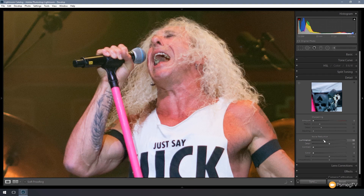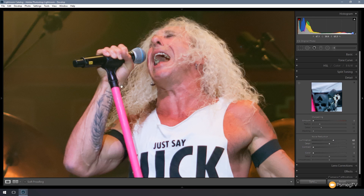As I move that slider over to the right, if you keep an eye on the background you'll see the noise starts to get softer and we start to lose that harsh noise problem in the background. But we also start to lose definition in the hair, the microphone, the hands, the nails. So we're finding a balancing act between dealing with the noise and retaining as much detail as possible.